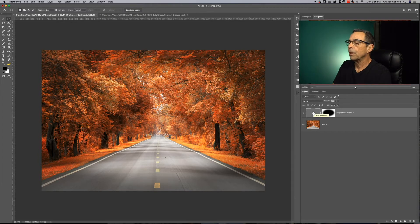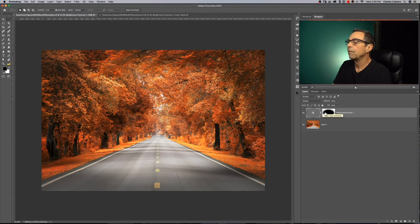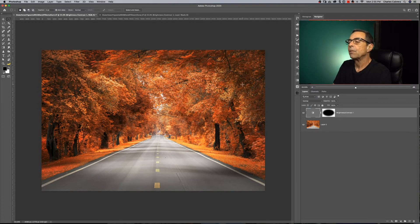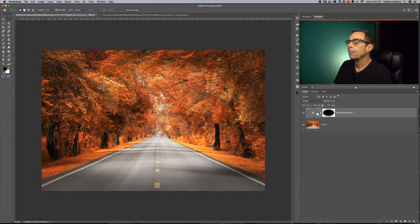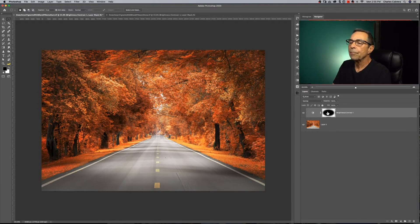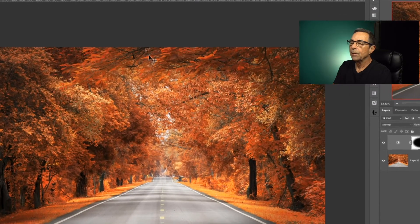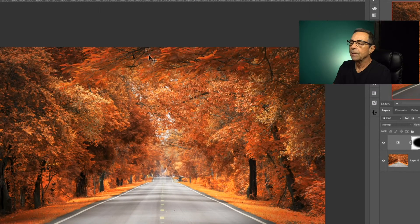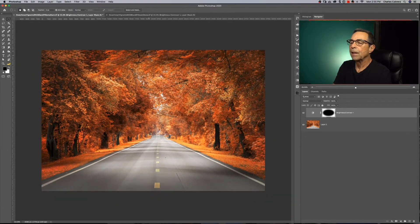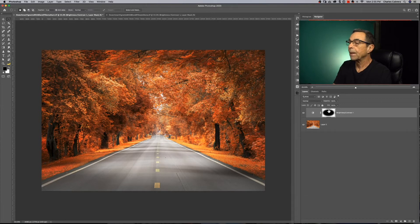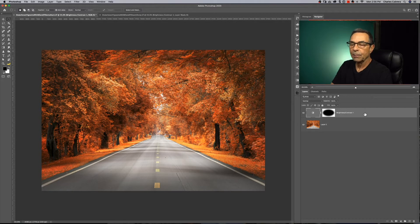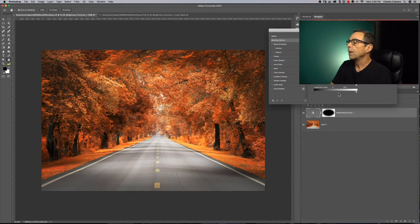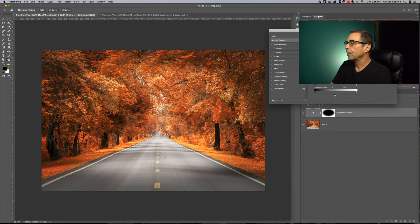So something you're going to notice when you create your vignette in the areas that you've darkened, especially in a photo like this, you're going to lose some of the highlights. Like up here at the top, there's some highlights I think I might want to bring back. And in order to bring some of those highlights back, I'm going to double click on my layer.